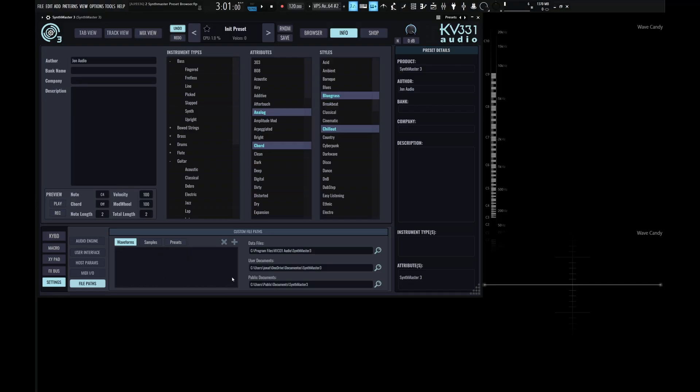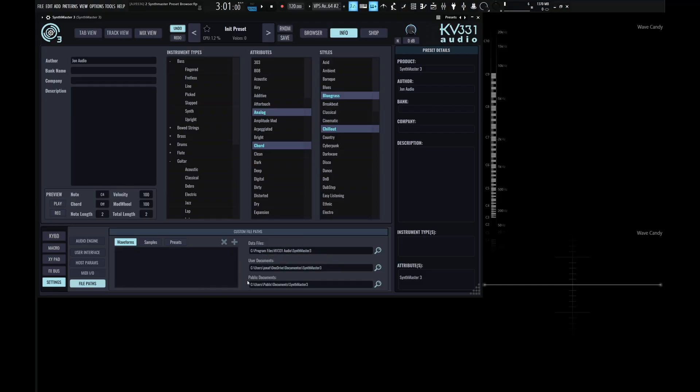And to do that, we select the plus and navigate to that folder. And if we don't want one, we would just select the X once we have one populated here. And here on the right hand side, we have a path for data files, for user documents, and for public documents. And if you ever want to change this for whatever reason, you just have to select the magnifying glass and select a different file path.